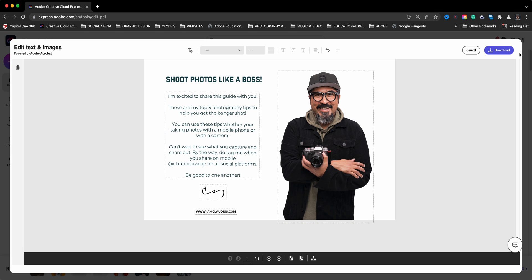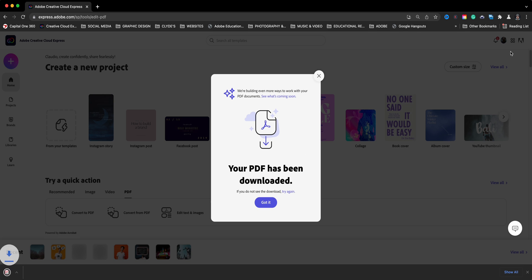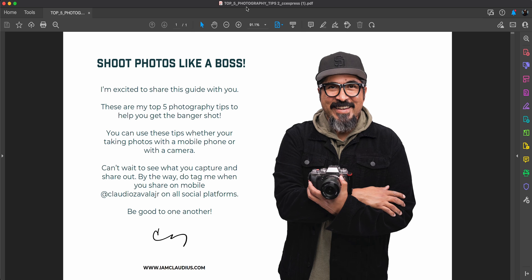So now what I'll do is click on download. And now the PDF has been downloaded compared to the original. The original is still intact. This creates a whole new PDF. And here's a PDF.